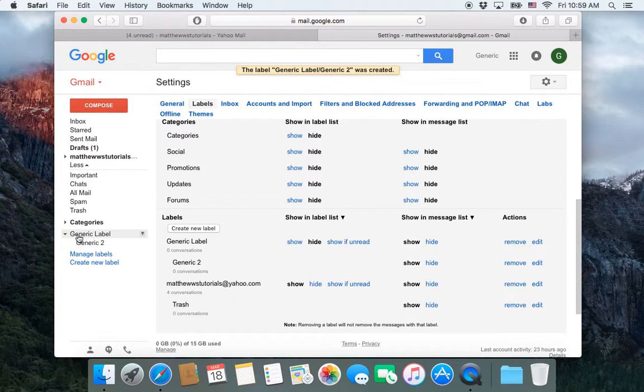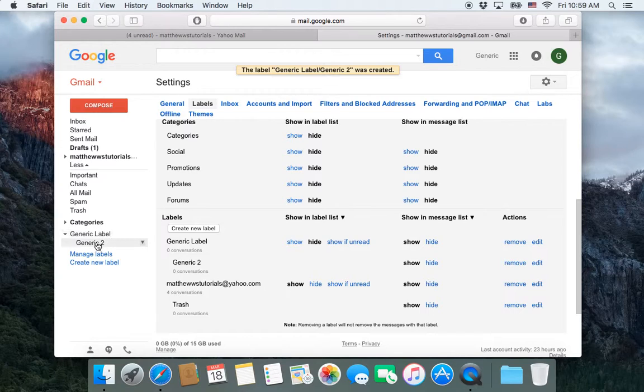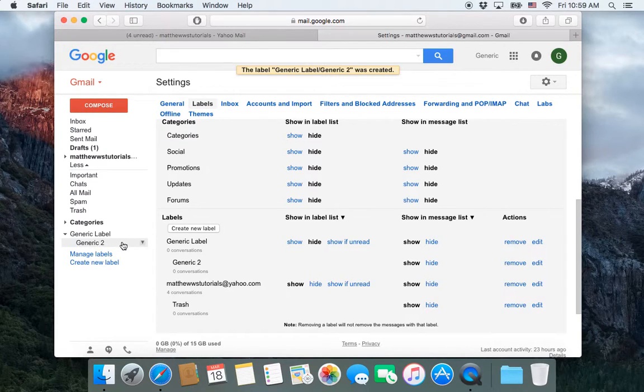Or if you're using Gmail for college or classes, this could be like one semester or one year. And you could have subcategories for each class that you're taking that semester or that year.